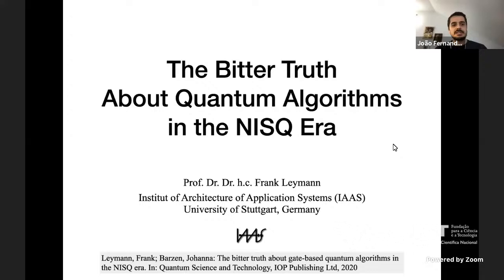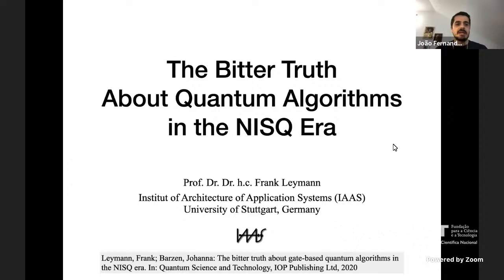Professor Leymann has an amazing publication record, having published four books, over 15 book chapters, more than 100 journal papers, and over 350 conference papers. He has also co-authored about 70 patents and several industry standards. He is an elected member of the Academy of Europe, a Fellow of the Center for Integrated Quantum Science and Technology, and a Kurt Gödel Visiting Professor for Quantum Computing at the Technical University of Vienna.